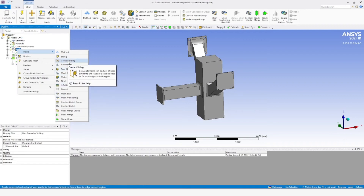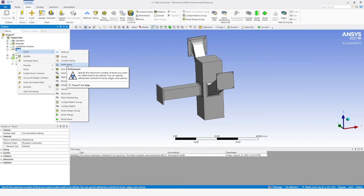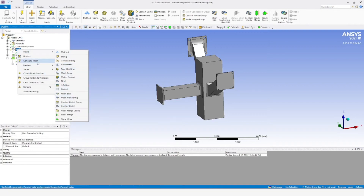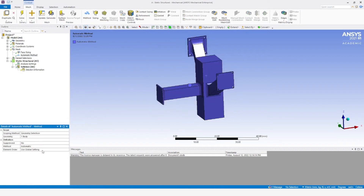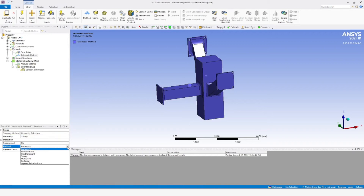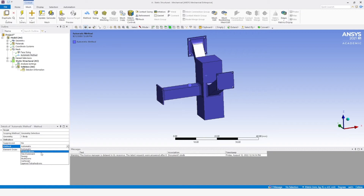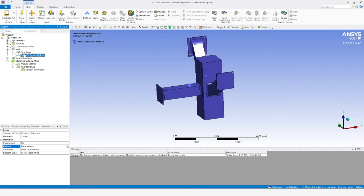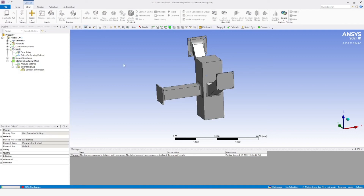In the mesh settings, we can provide sizing and contact sizing. Contact sizing means we can create elements similar to face-to-face or face-to-edge contact regions — like cylinder-piston assembly or cam-follower assembly. We can further refine or specify the maximum number of times the initial mesh should be re-refined. To keep it simple, I will provide a method and apply — selecting the whole geometry. The element type will be tetrahedral or hexagonal. We select tetrahedrons and generate the mesh.